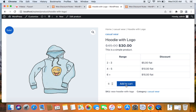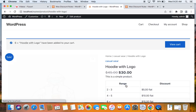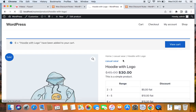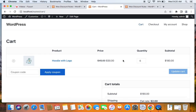Let's go ahead and add six of this product to the cart. On the cart page, you can see that six quantities of this product received a $15 fixed discount. This is how we create a tiered pricing rule — it's a great way to offer different discount amounts for different quantity ranges. Thank you so much for watching.